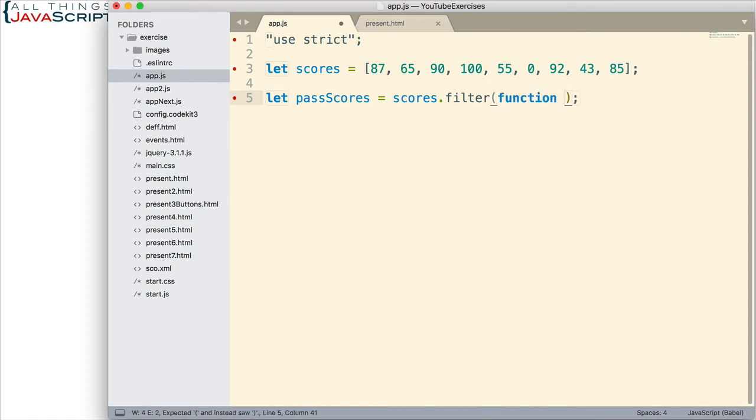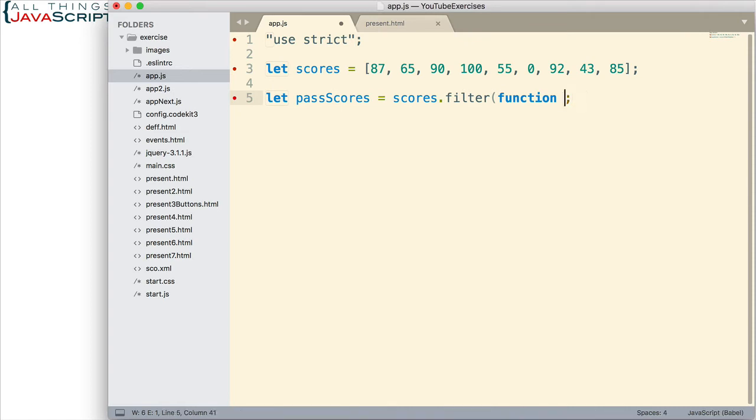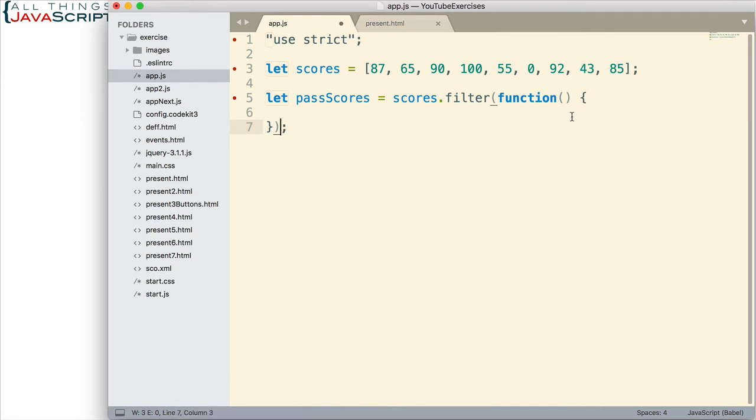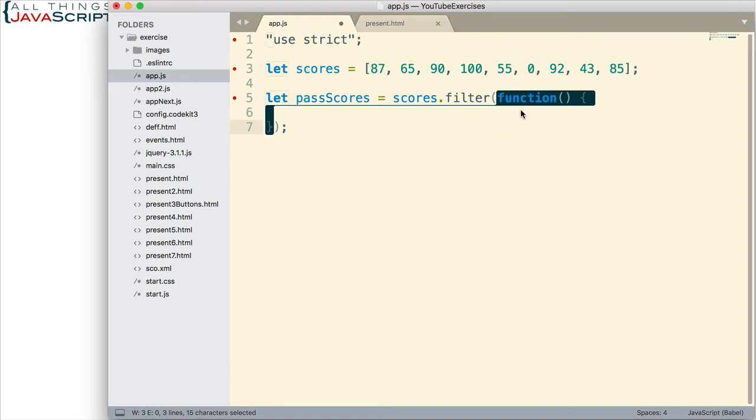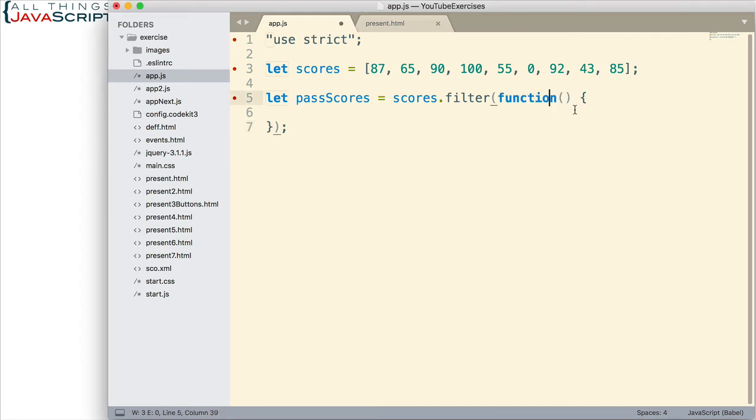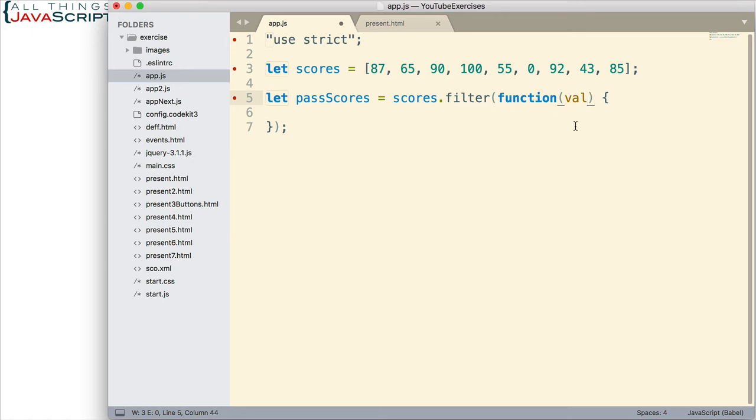I will define a function. Here we have our function. I haven't included anything in the body yet, but we've set up our function definition. Now, this function has to have a way to grab those values as filter passes the values into the function. So, we will place a variable here to grab that. That will in turn grab each value as filter passes it into the function.